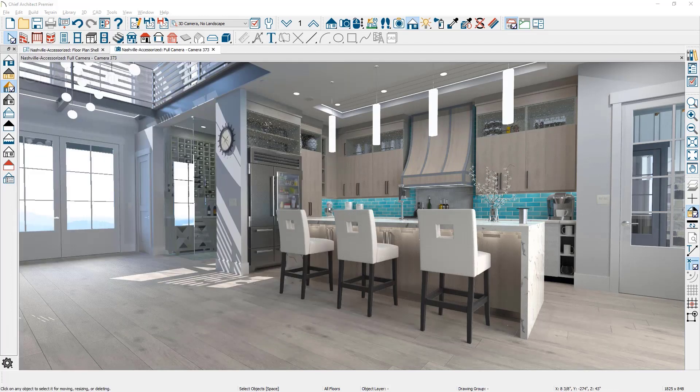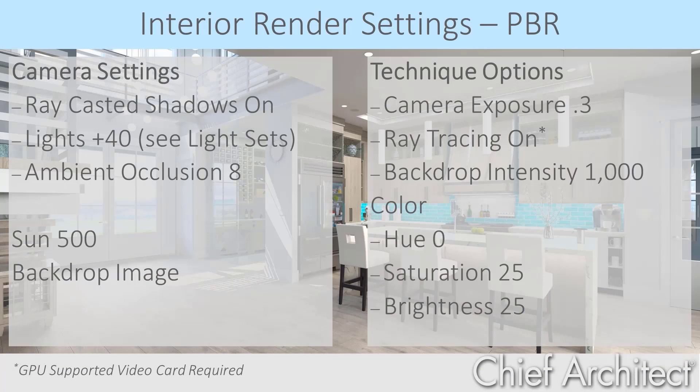This interior scene with a few adjustments now renders to this quality in under 30 seconds. To recap those settings: in the camera settings, ray casted shadows were on, I used enough lights for the scene, and adjusted ambient occlusion to 8. I toned the sun down to 500 and inserted a backdrop image. In the technique options, the camera exposure was set to 0.3, ray tracing turned on, and backdrop intensity set to 1,000.